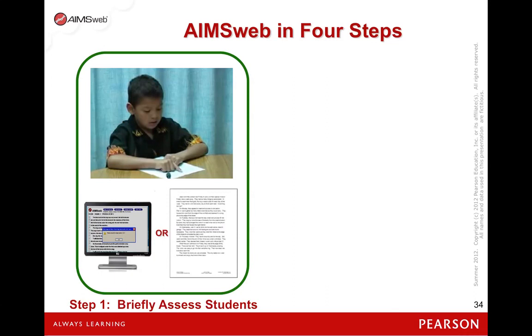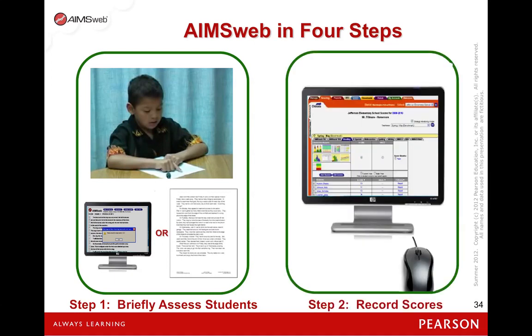This is a great time-saving tool particularly useful when scoring the CBMs or oral reading fluency probes. The student reads aloud and you follow along on an iPad, Chromebook, or computer, marking the errors electronically including the timing. The data is automatically entered into the AIMSweb system.